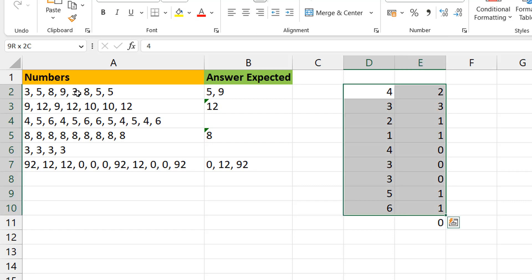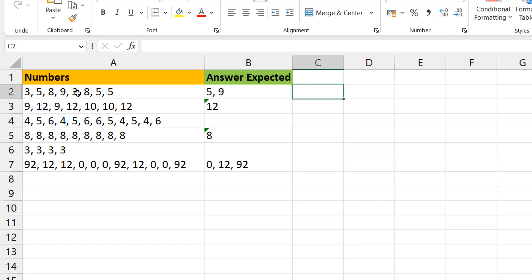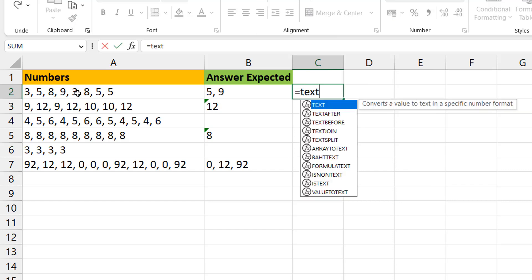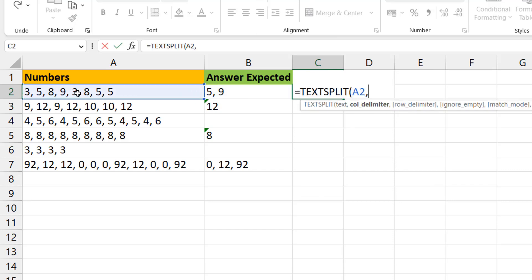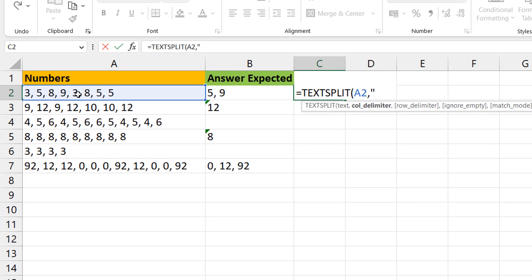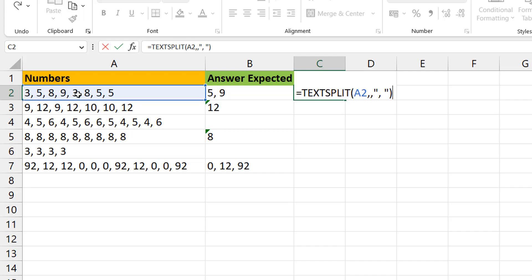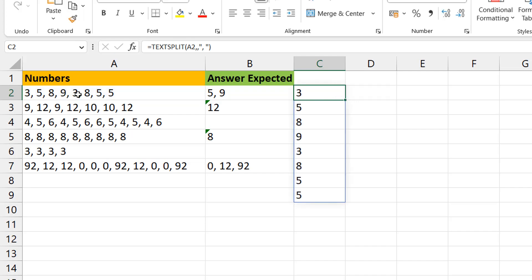I'm going to use TEXTSPLIT and split the string using comma-space as the delimiter. I can make it the row delimiter so it spills from top to bottom, making it obvious what's going on. You can see that gives us every element. Now I can apply the FREQUENCY function over itself.